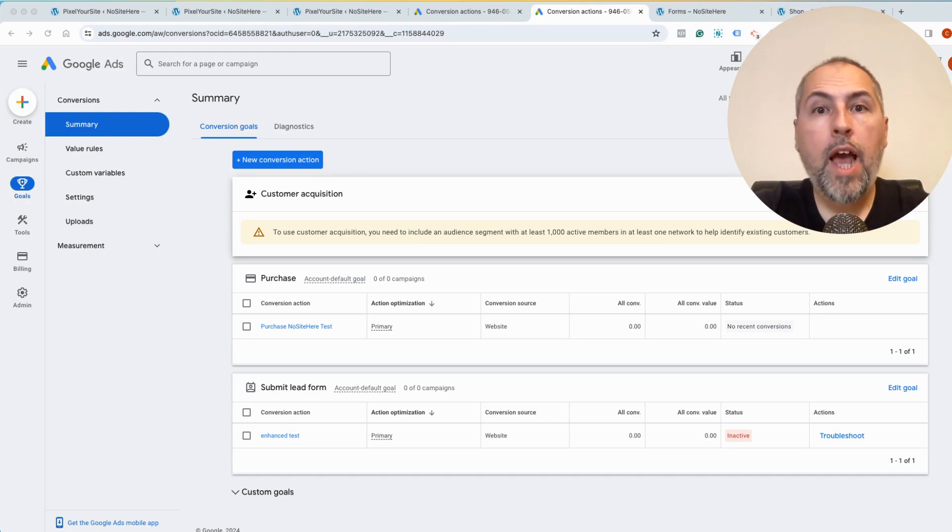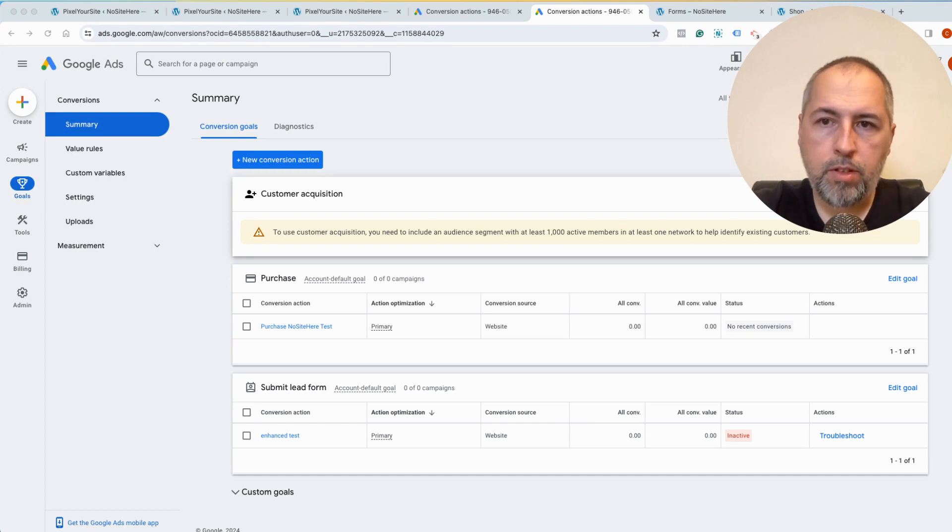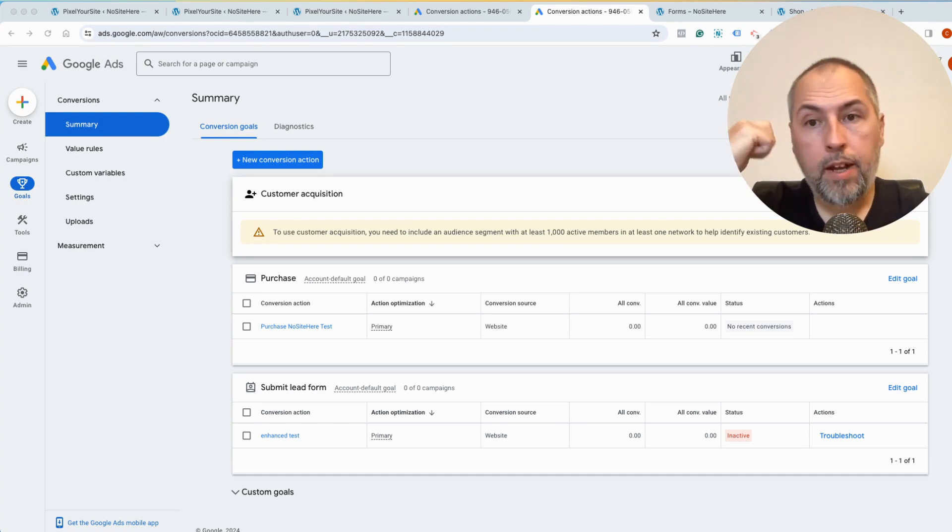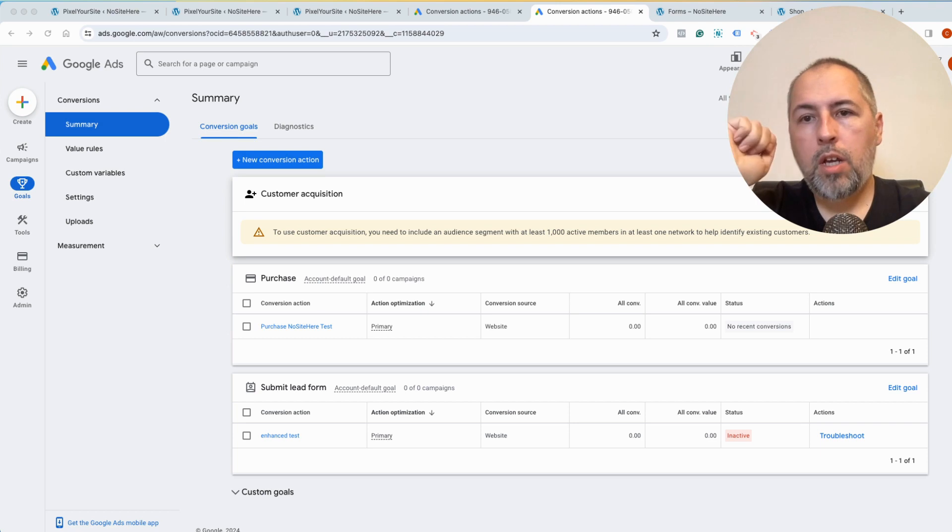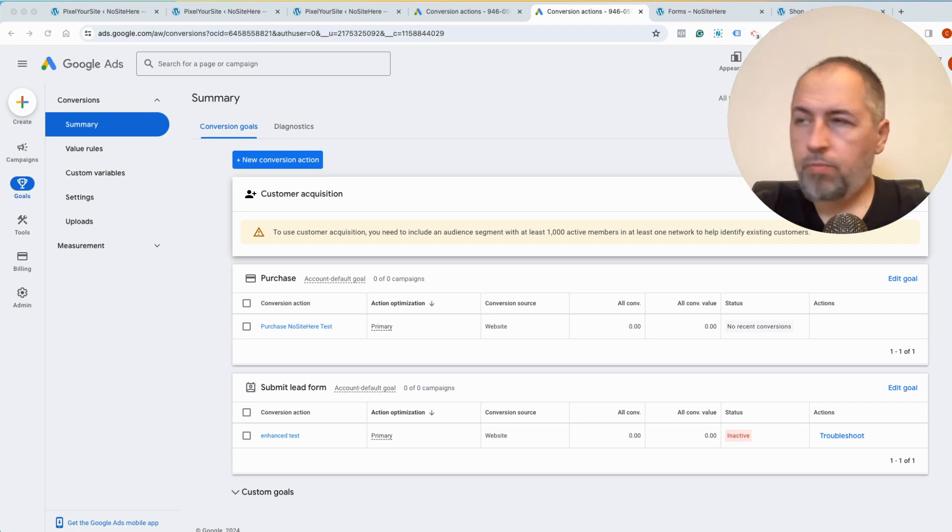How can you configure enhanced conversions for Google Ads with Pixel Your Site? I'm Cristian Stoicescu from Pixel Your Site. In this video, I will show you how you can enable enhanced conversion tracking using our plugin.